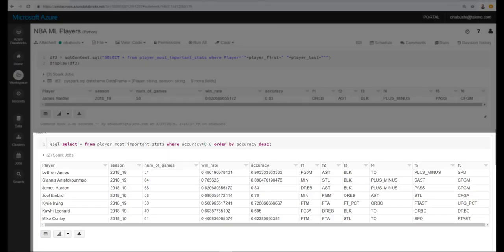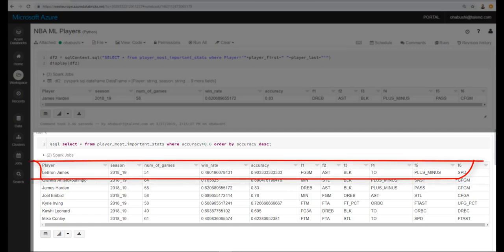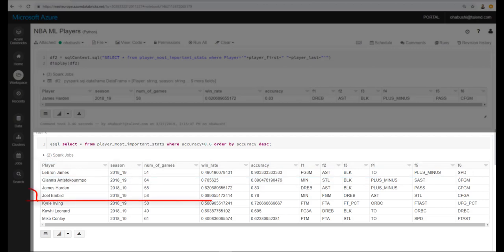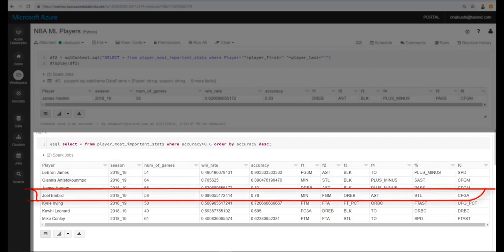The other notebook that was triggered conducted a similar experiment for specific players, and you can see some of the results here. For example, for LeBron, it's three points made and assists, while for Joel Embiid, it's minutes played.